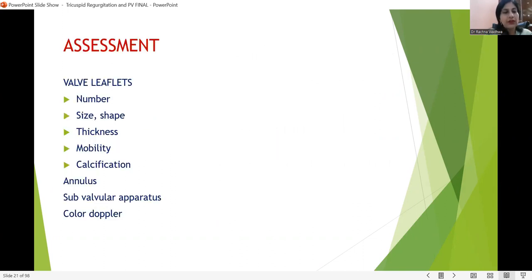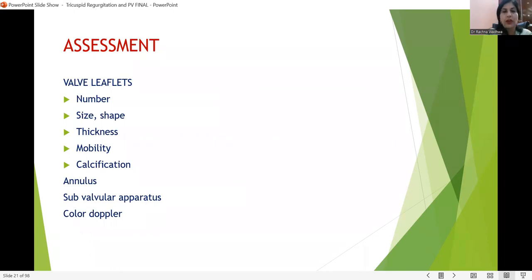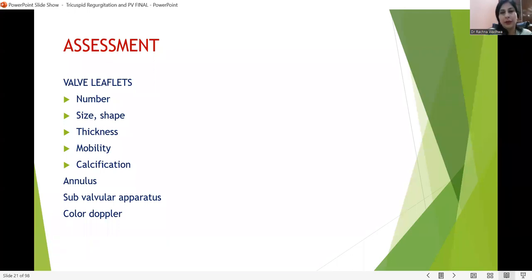What should we assess? The number of valve leaflets, their size, shape, the commissures, thickening, mobility, and if there is any calcification. How is the annulus — its size and shape — and the subvalvular apparatus. Color Doppler and spectral Doppler analysis, continuous wave Doppler, and pulse wave Doppler will give us the values of quantitative assessments.